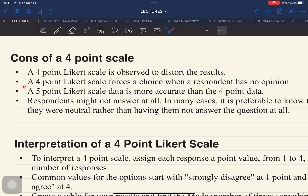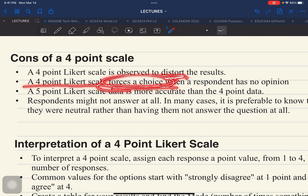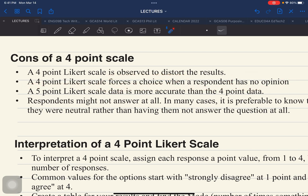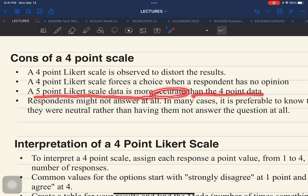The next con is that a 4-point Likert scale forces a choice when a respondent has no opinion — that's why results can be distorted. Additionally, a 5-point Likert scale data is considered more accurate than 4-point Likert scale data, for the reasons already provided.